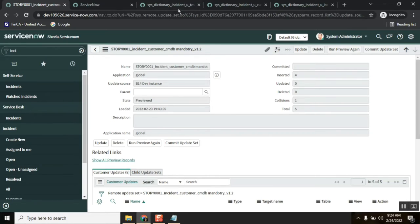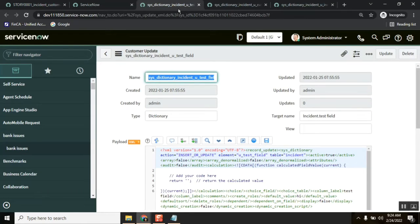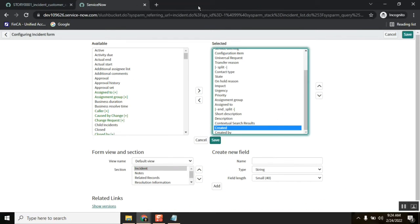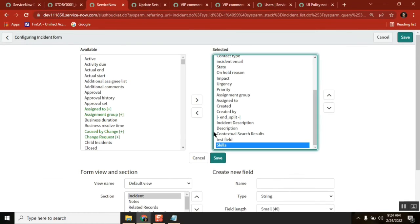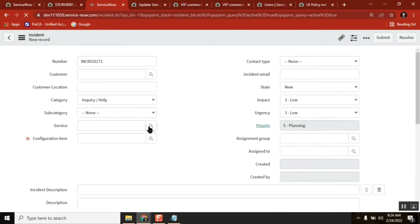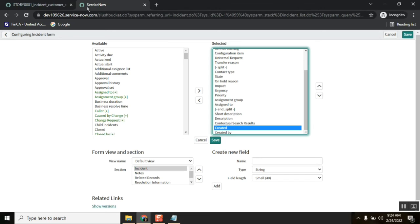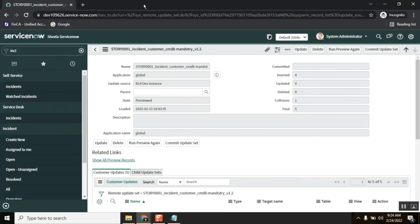If I created a field in dev it should be moved to test, or if it is there in test it should be in dev also — that's how we maintain instances in live. But here each instance is operated by different people, which is why the differences are coming. When you preview, the system reads the configuration and tells you that it can't place the field and asks whether you want to apply or ignore it. Is that clear?